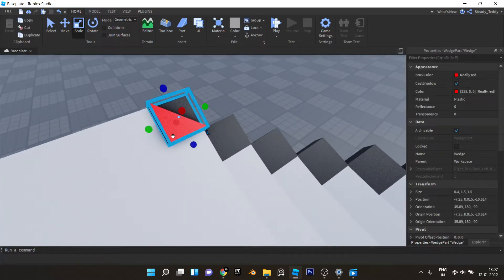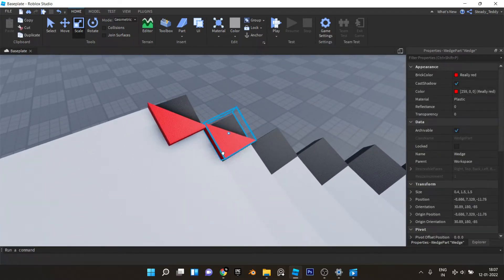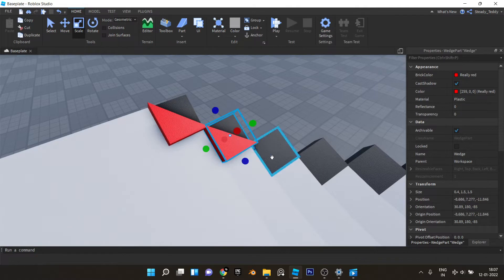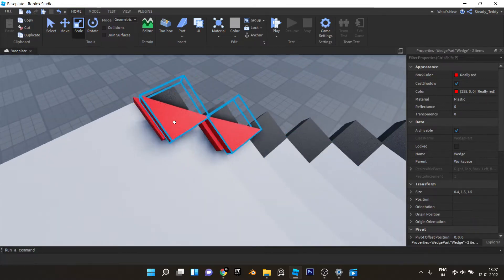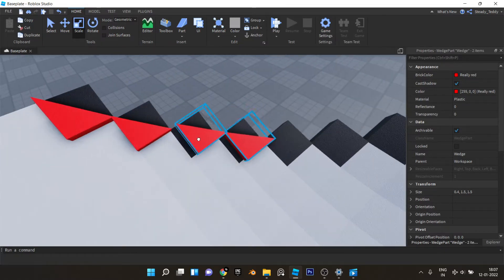Now you can duplicate this and do the same for all of these parts. So we'll just duplicate and keep placing this like that.